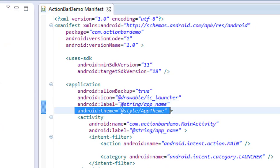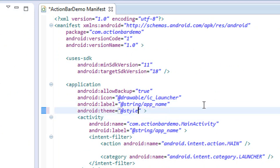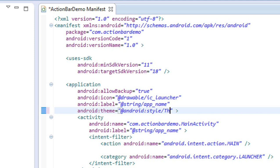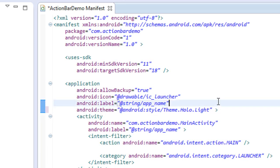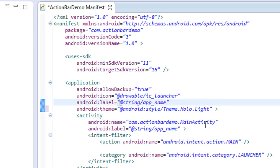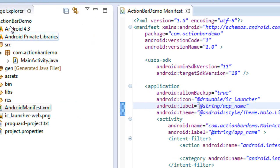Now I'll change it to a different tag: @android:style/Theme.Holo.Light. By adding this, you will get an action bar with a light theme. I'll save it.